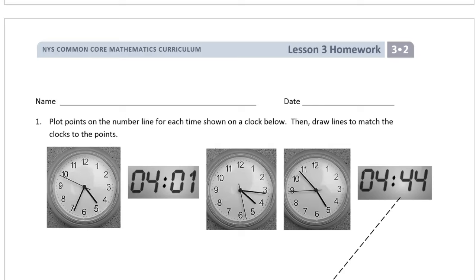Welcome to the homework for lesson 3. This is grade 3, module 2. Make sure you have your name on there first.